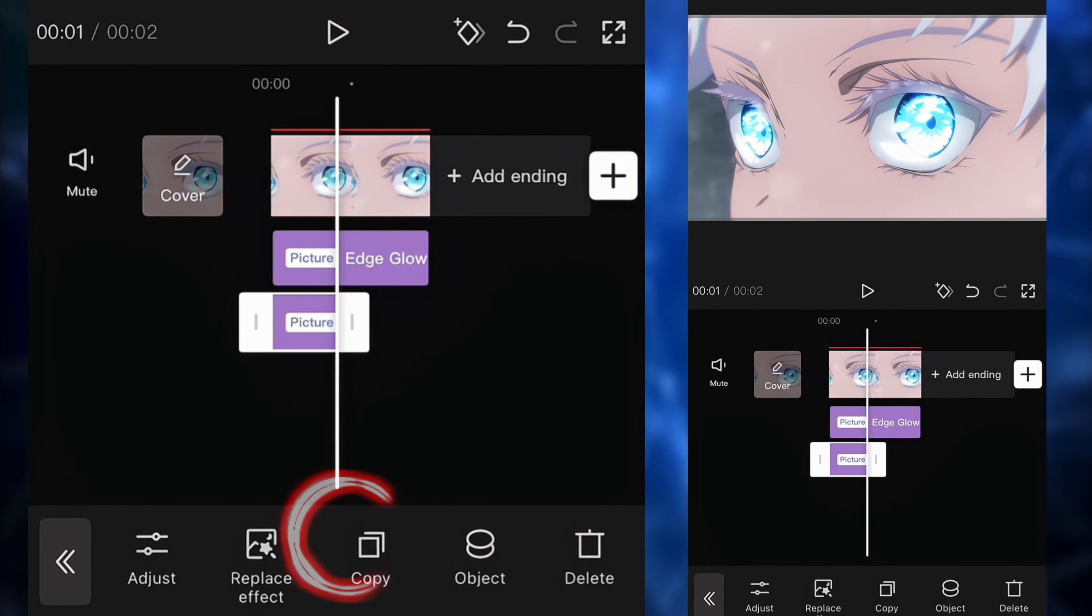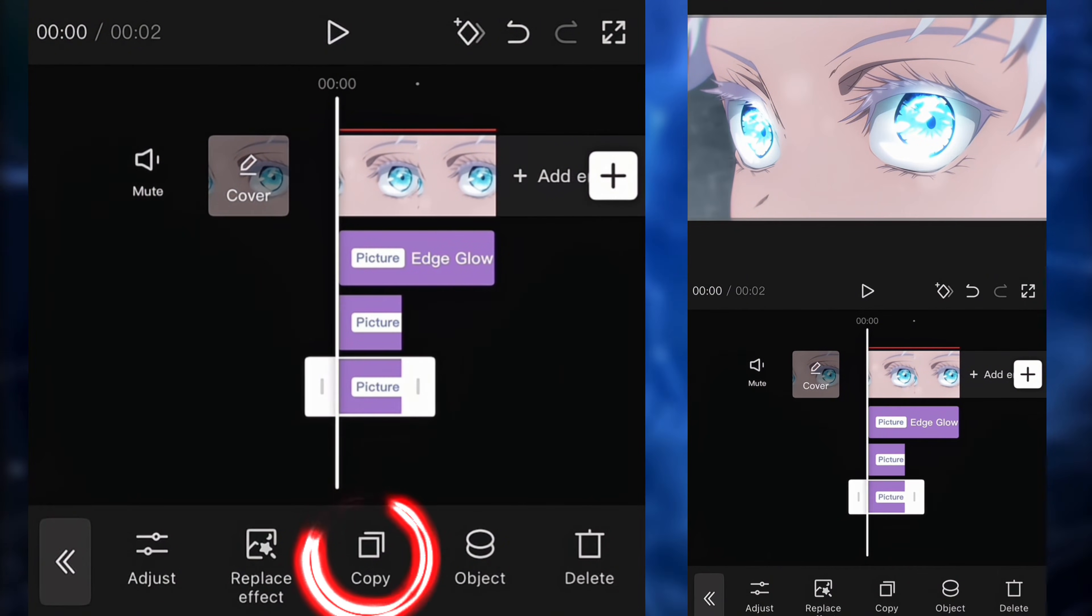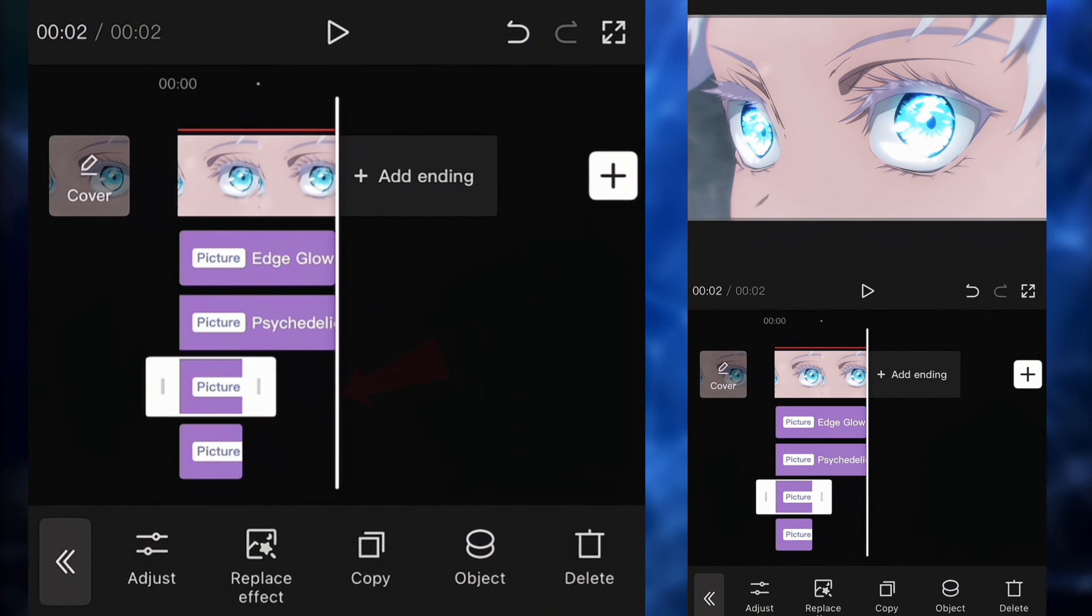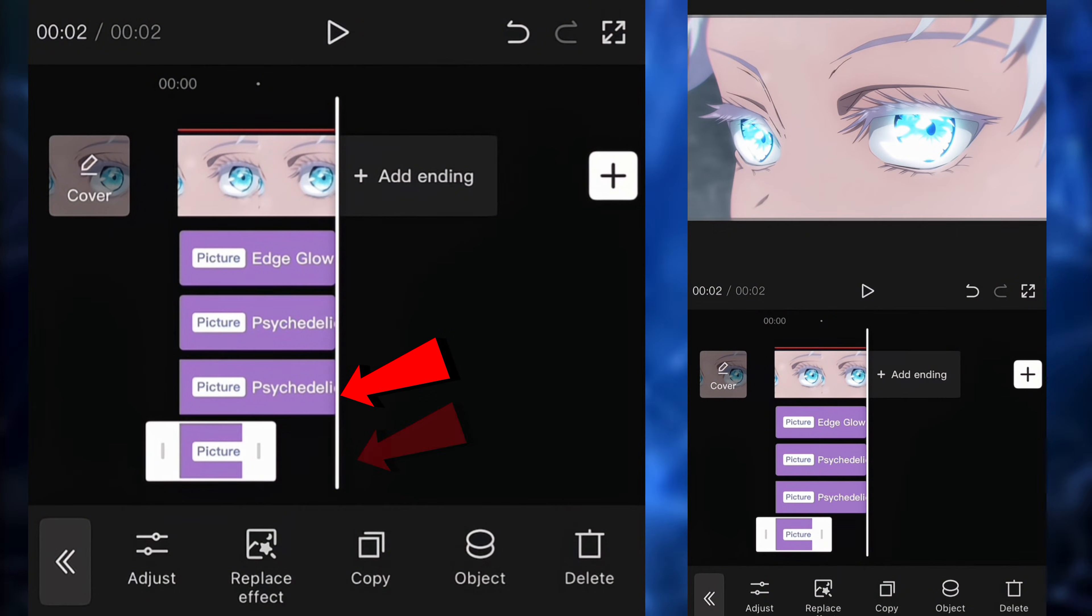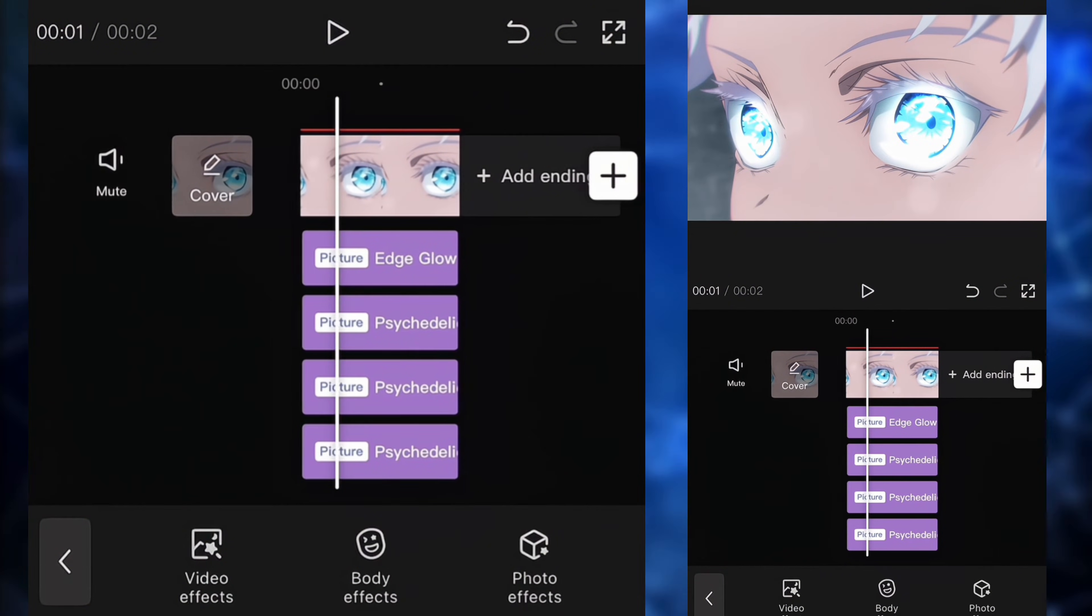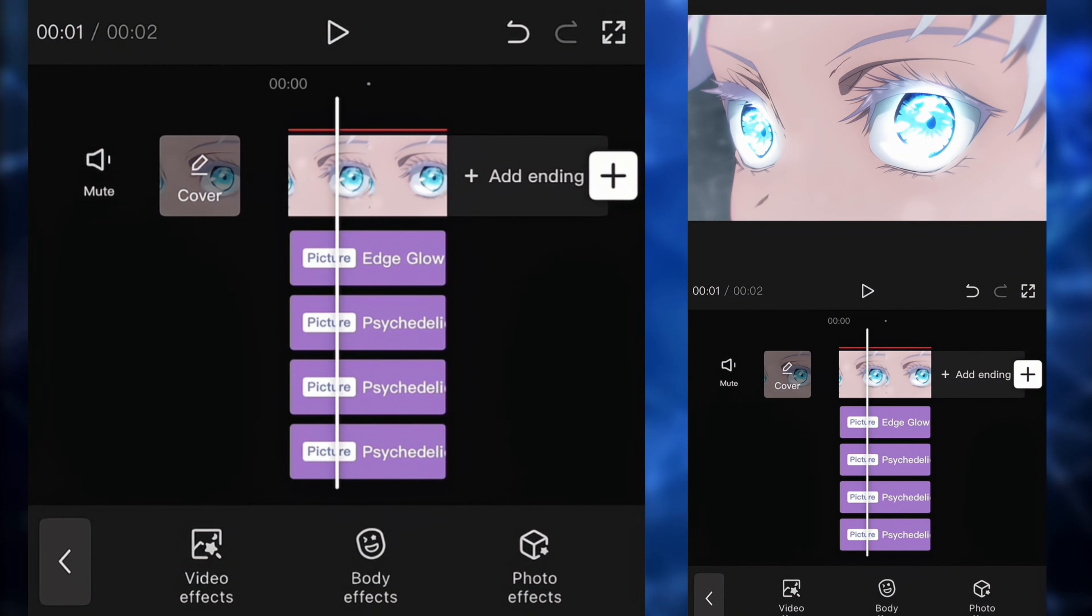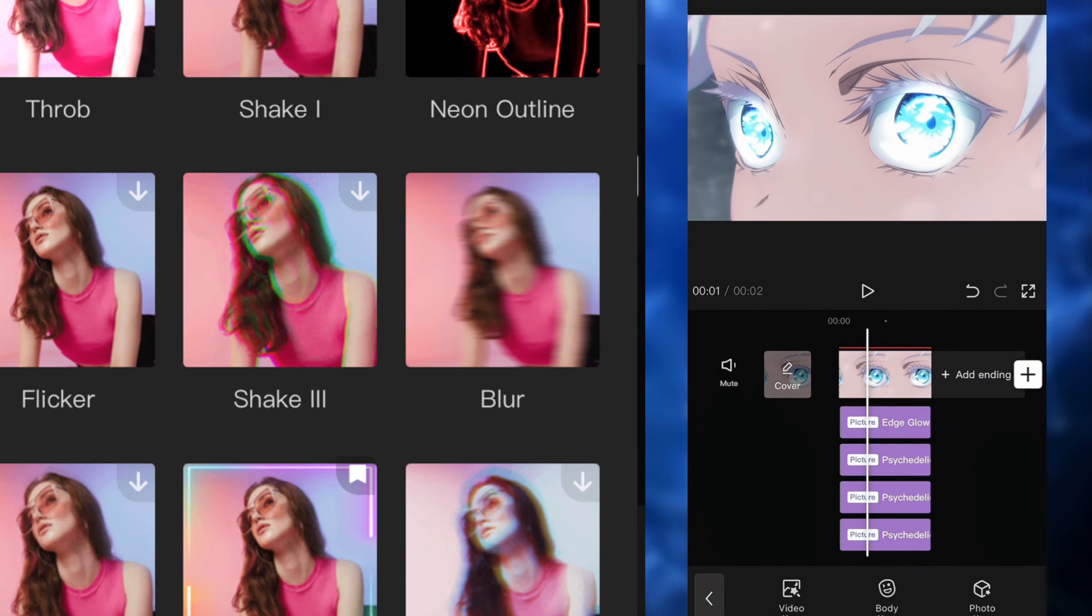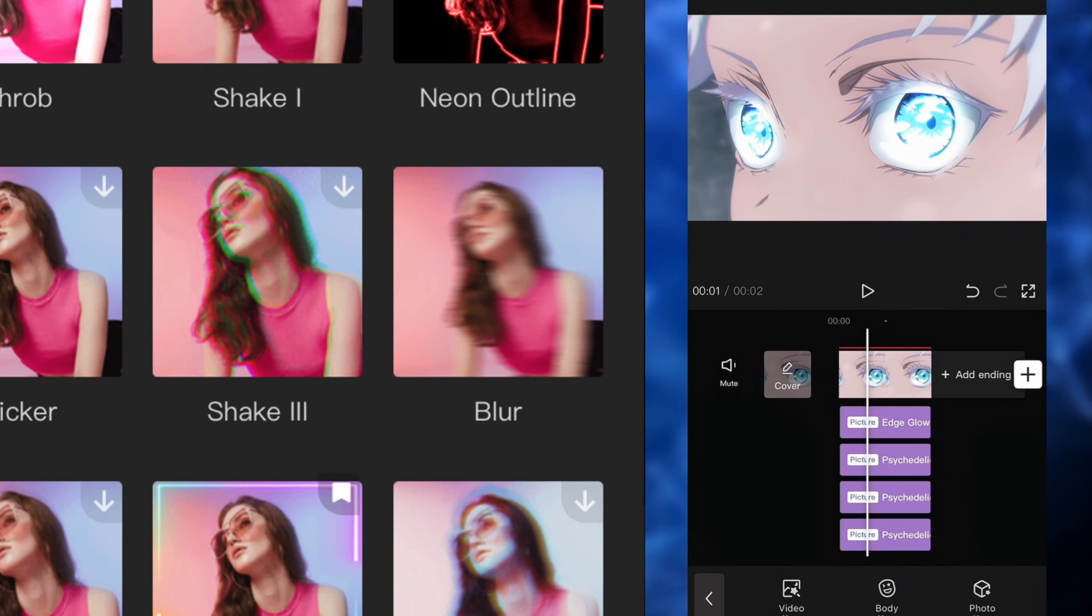And then we're going to copy it two more times. So we're going to have three of them. Also, I forgot to mention, I think you need CapCut Pro to use this psychedelic blur. So if you don't have CapCut Pro, you can just use the regular blur as well.